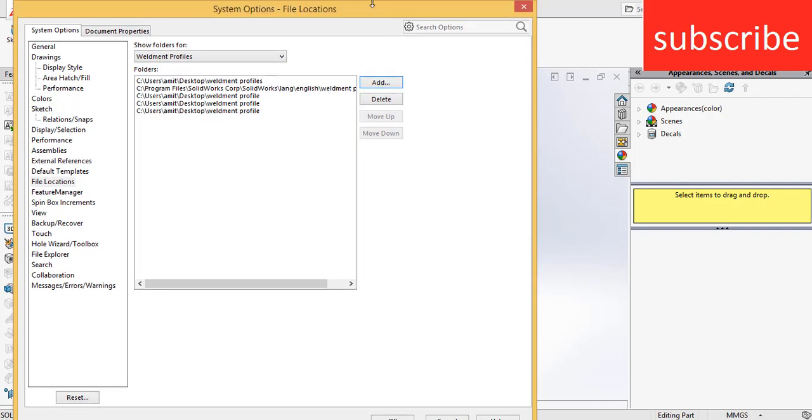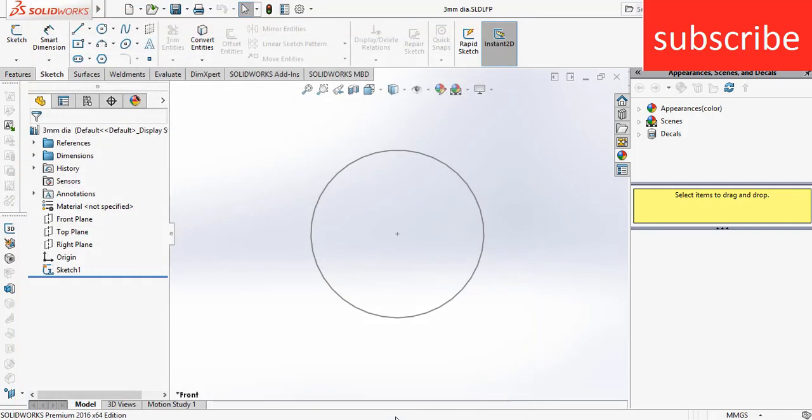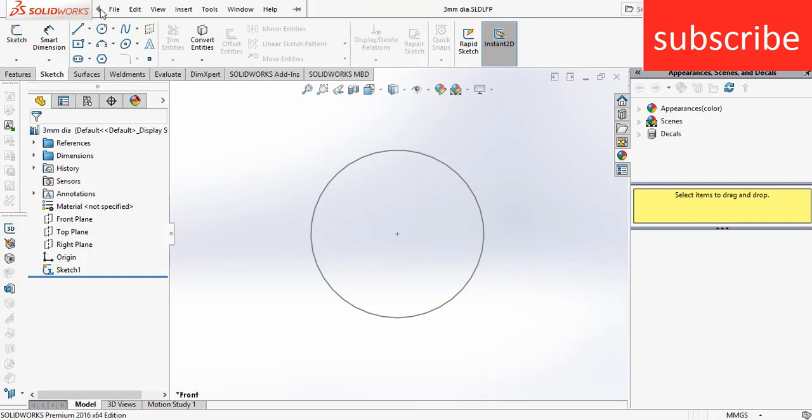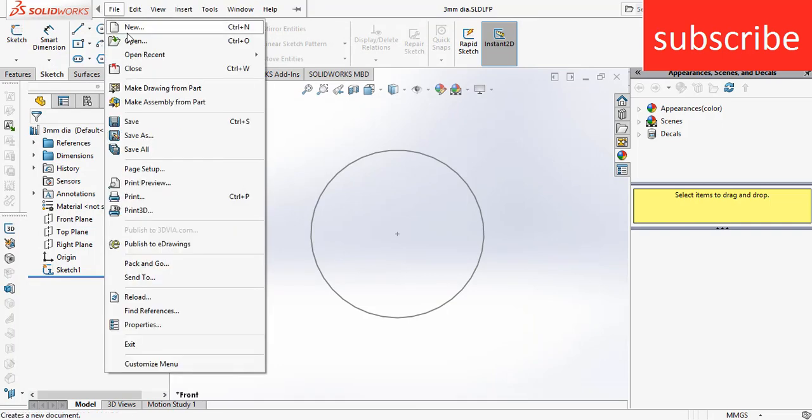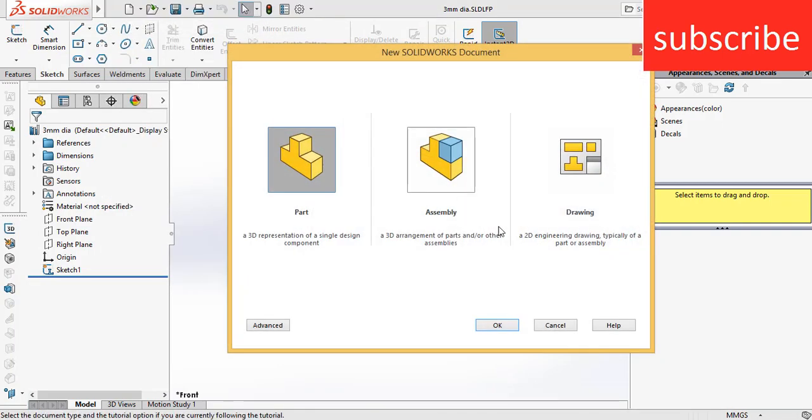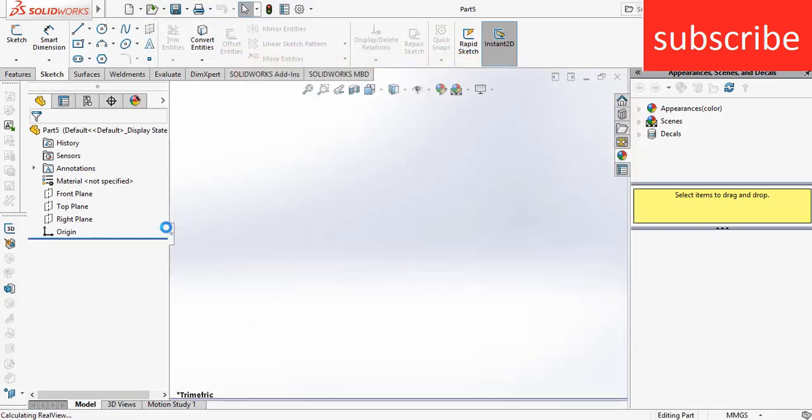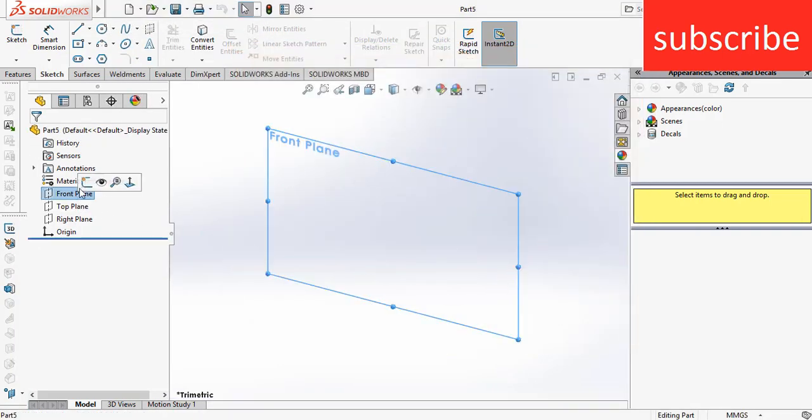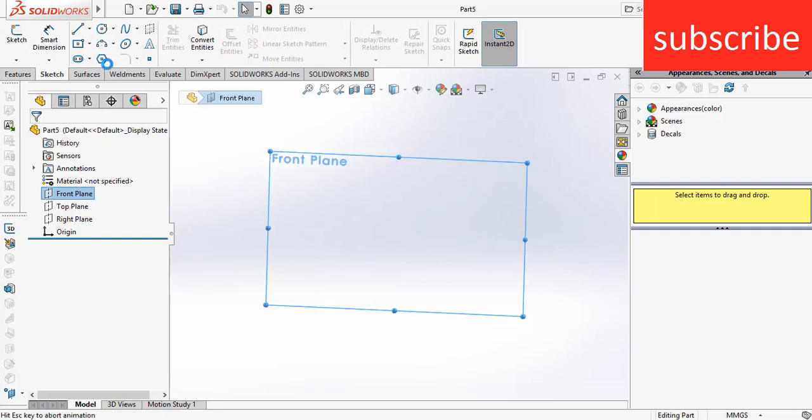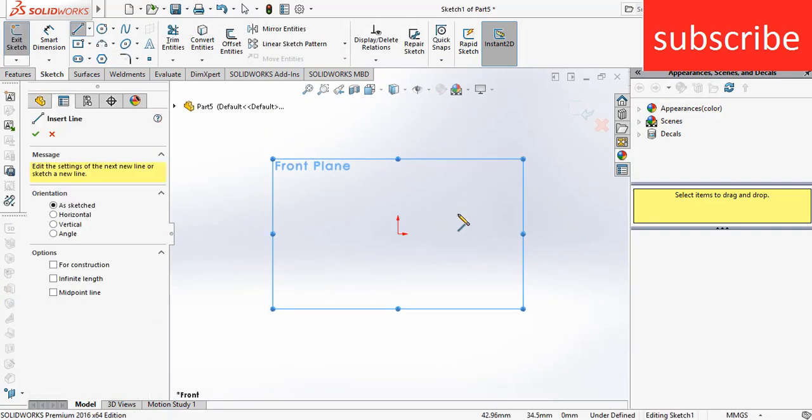Click OK, after that click OK, and create a new file. Click on new, click on part, click front plane, click OK.